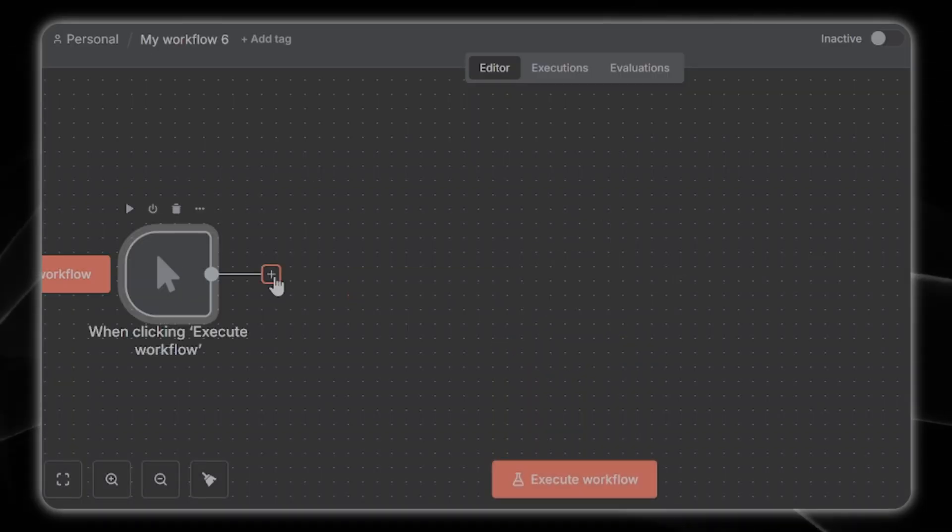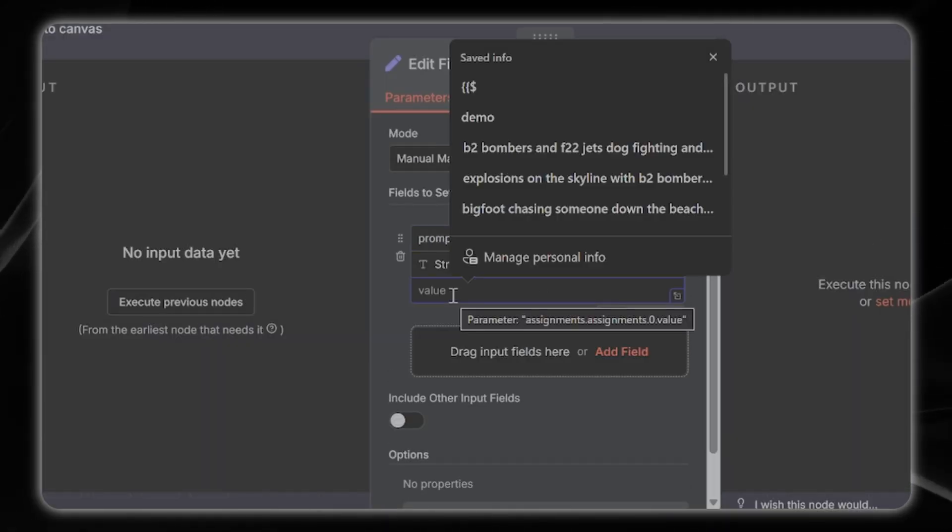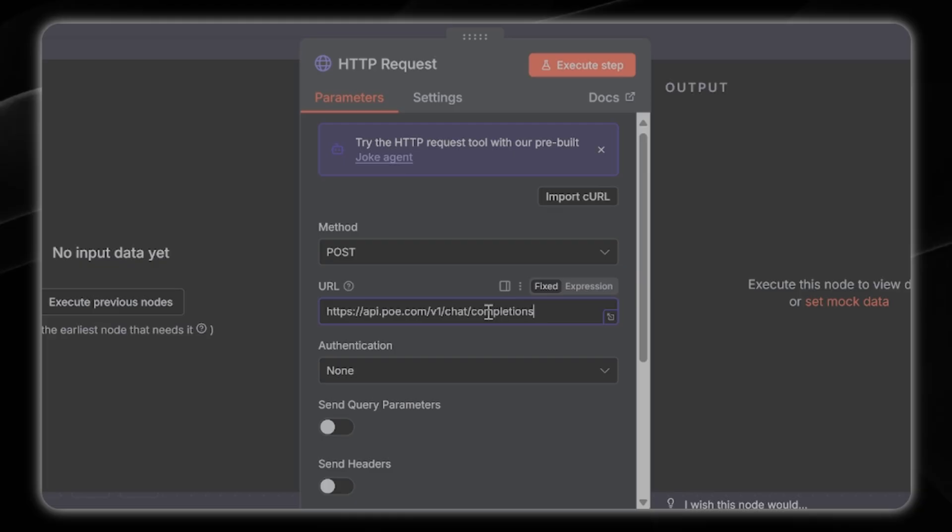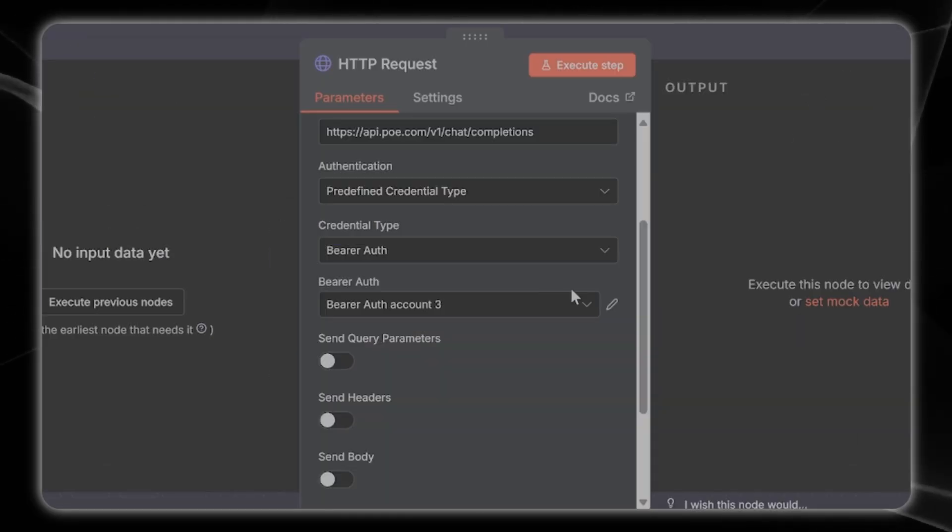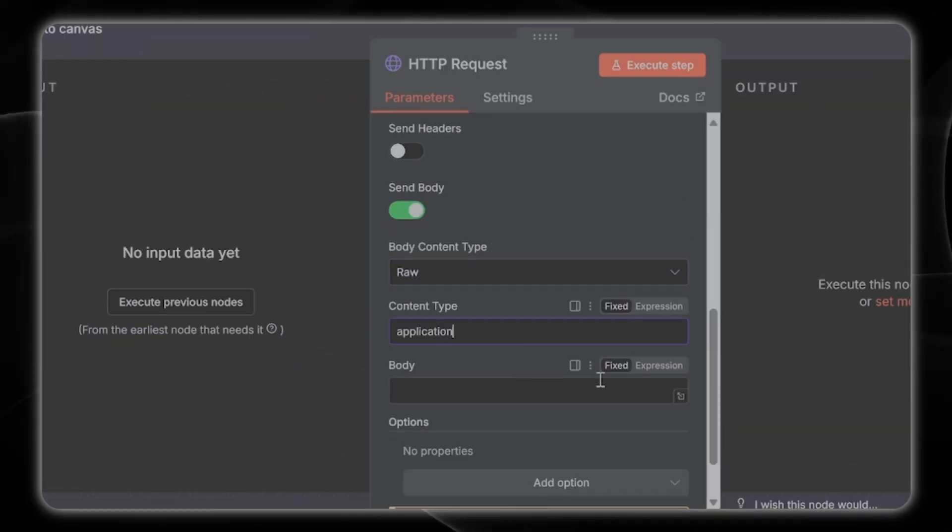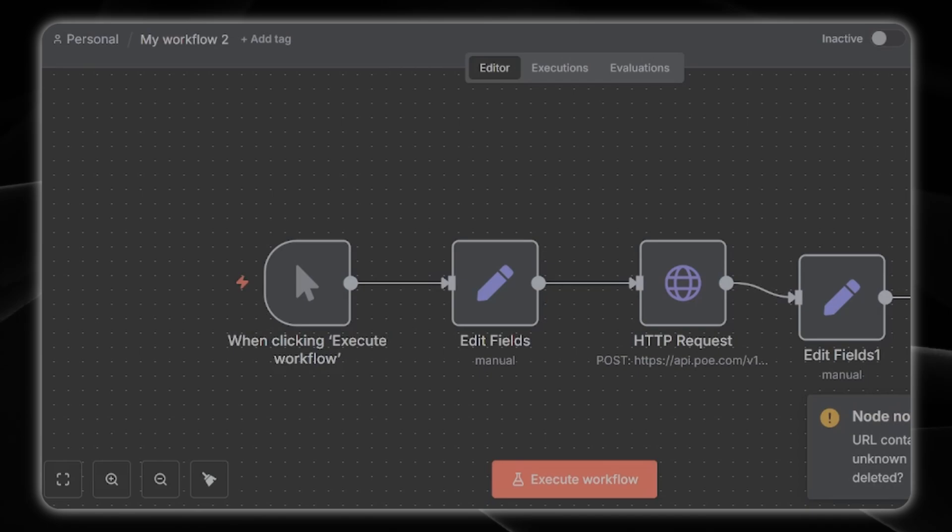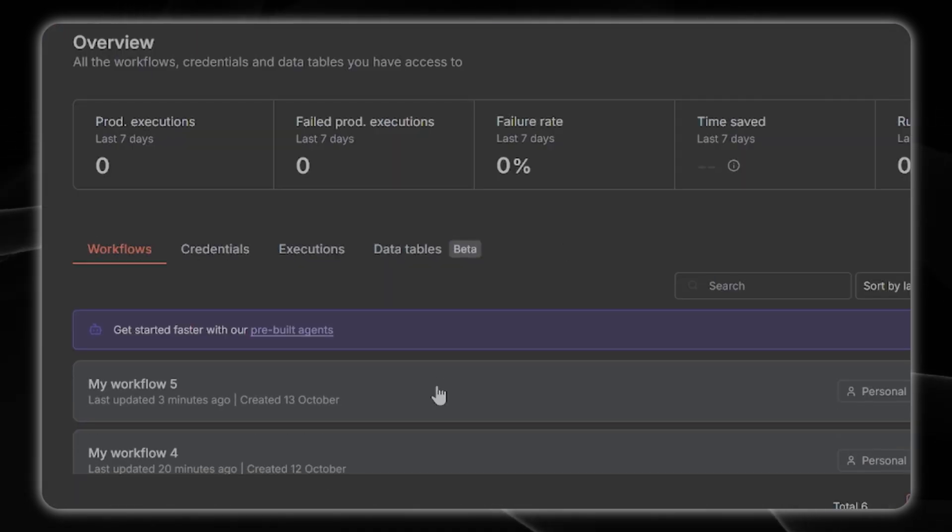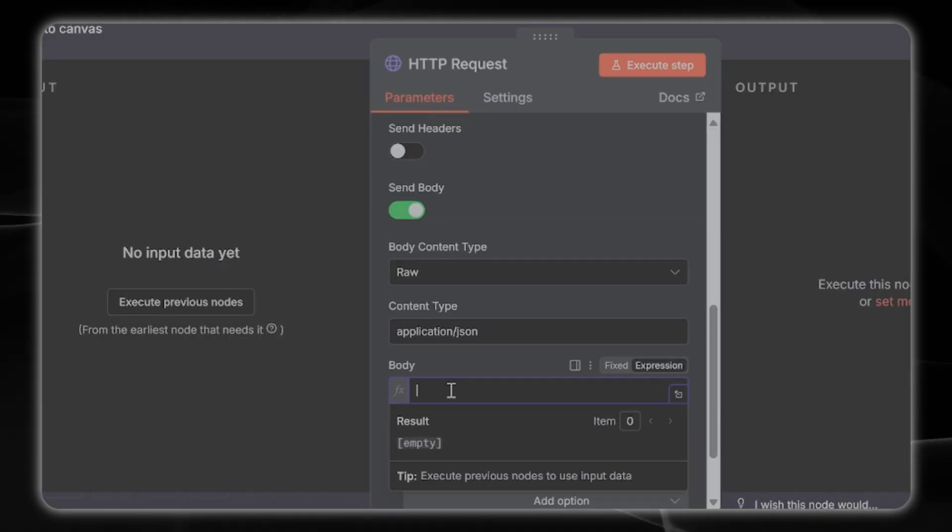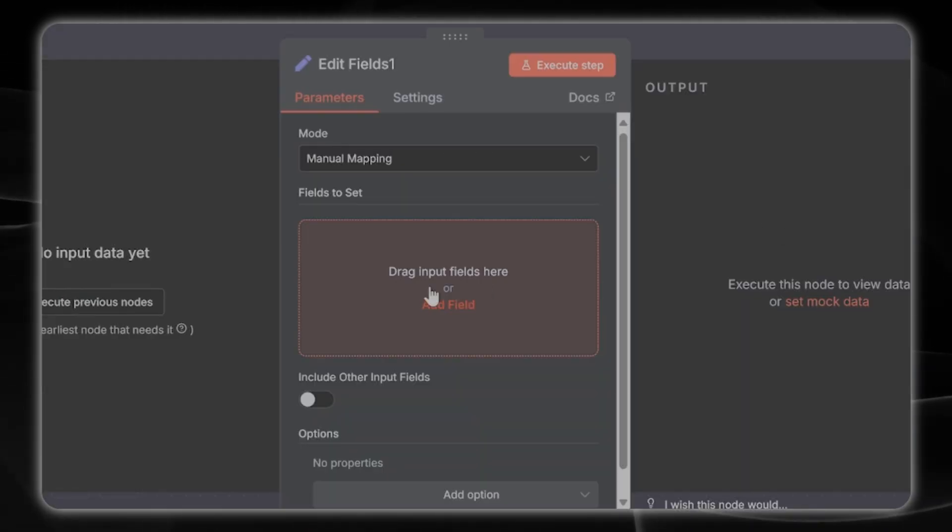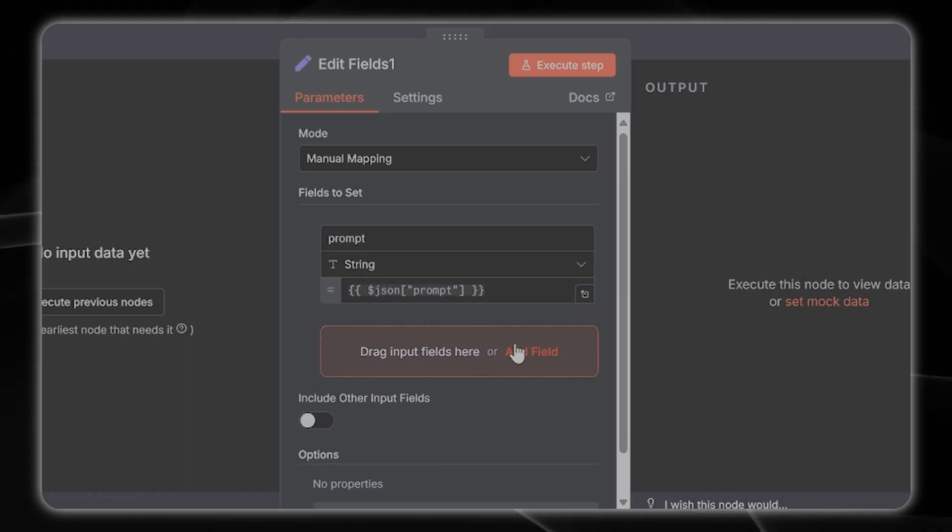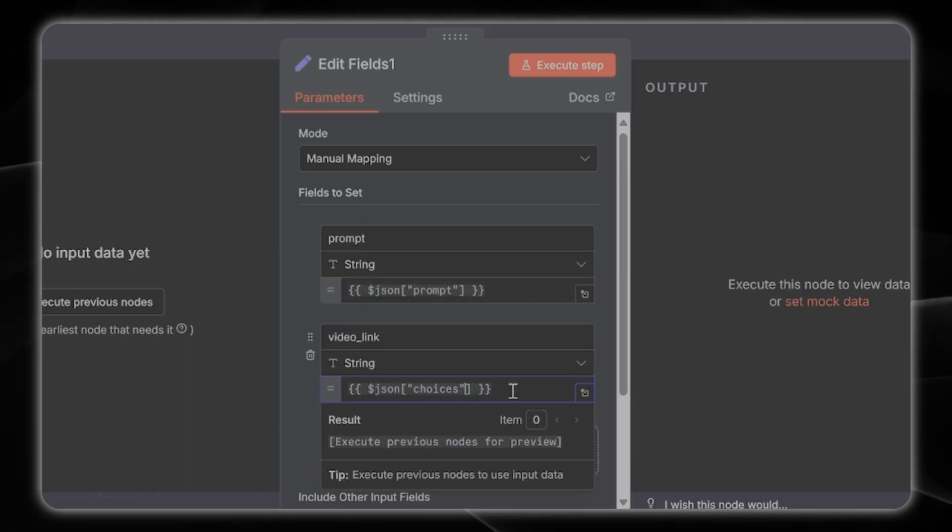We're going to use this free open source automation platform called N8N which is the easiest way for you to drag and drop AI tools together to make your own AI automations. You can get your AI responses for free if you know where to look. If you're on Windows let me walk you through how to install WSL from scratch so that you don't fall behind.